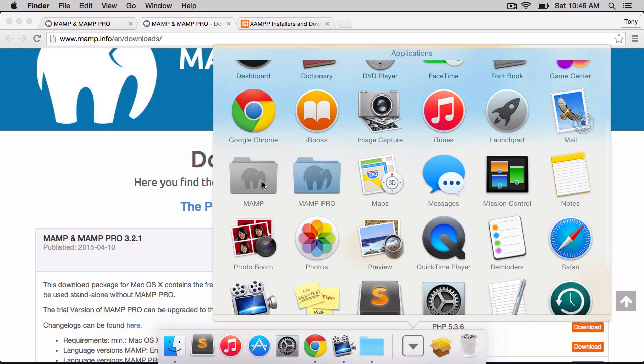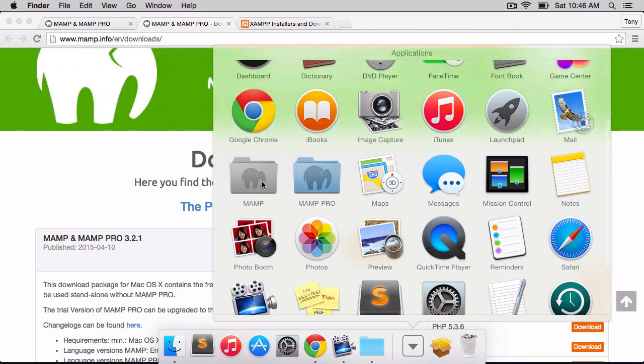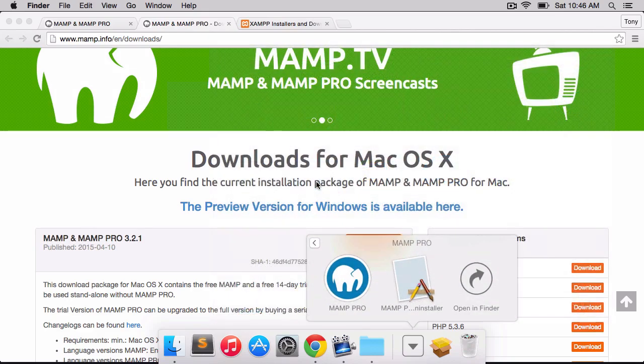If you want to do multiple websites on your local machine, say you have a couple different projects, you'll probably want MAMP Pro. And MAMP Pro is actually a paid version, but you get 14 days free trial, so I would recommend checking it out.